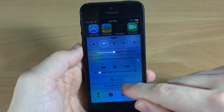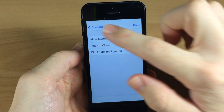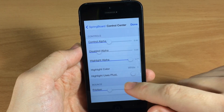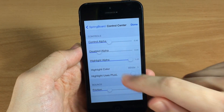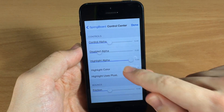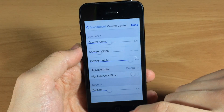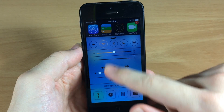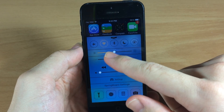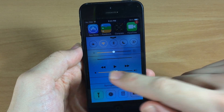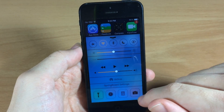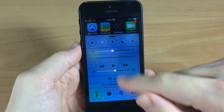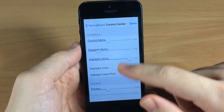Let's go back in and mess with a few other things. With the Control Center, you can actually change the color of the highlighted stuff. We'll change it to orange, so when we open it up you can see that the Wi-Fi as well as the sliders are orange rather than white. So that's pretty cool.